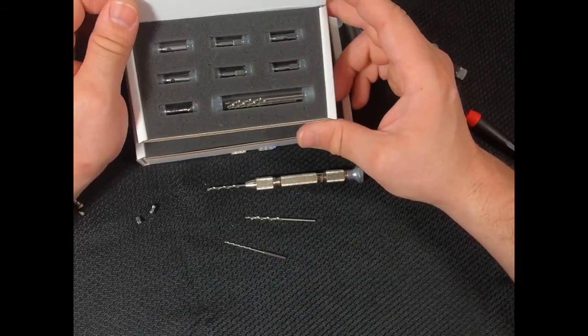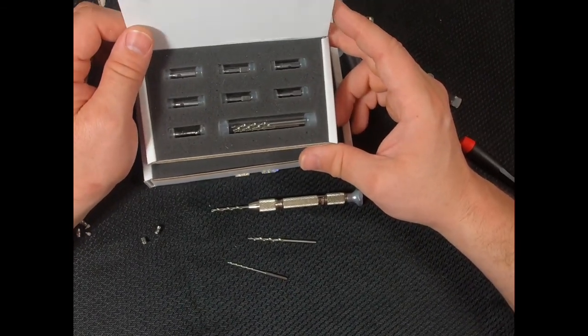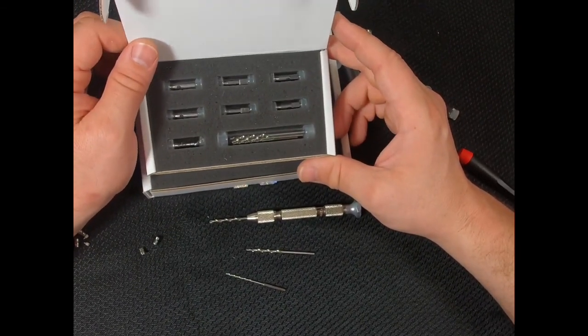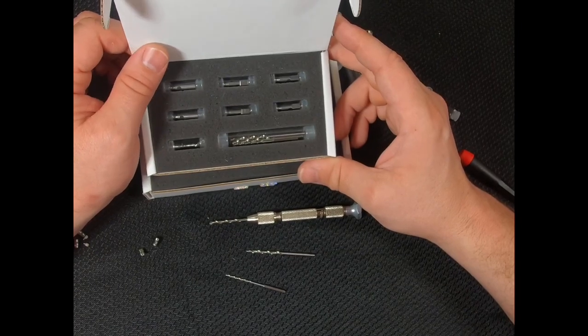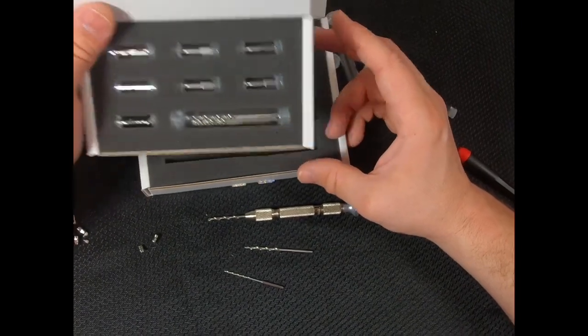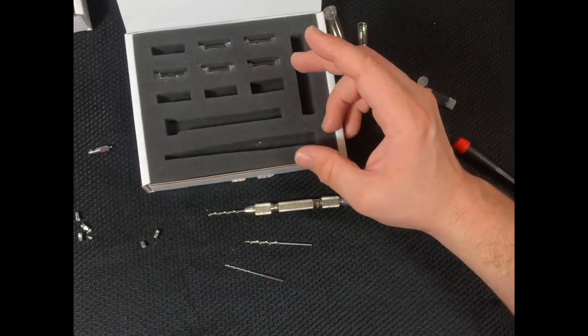So then you have the recharge kit that has all those exact same parts. Thank you.